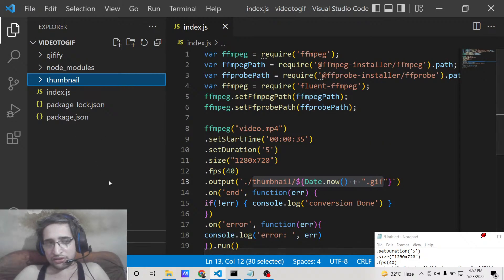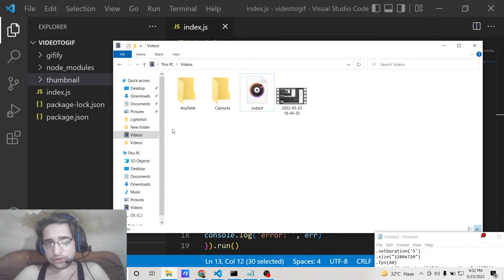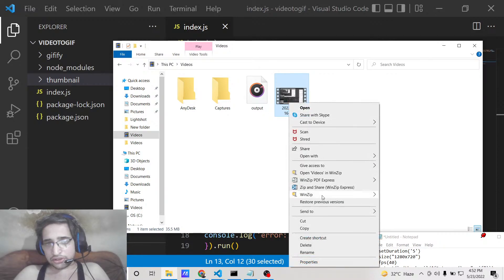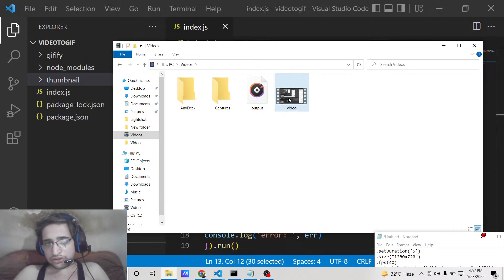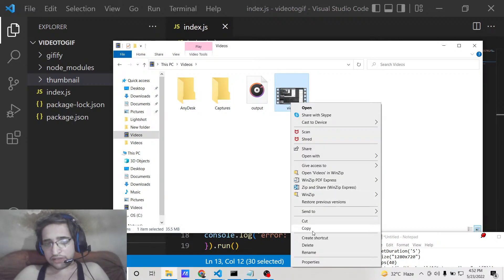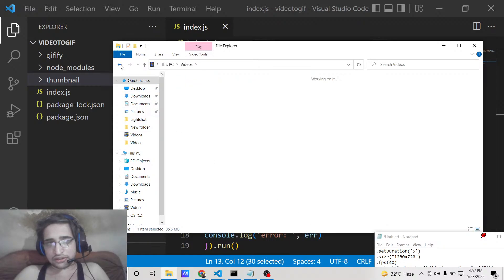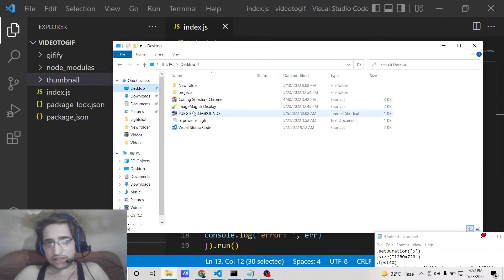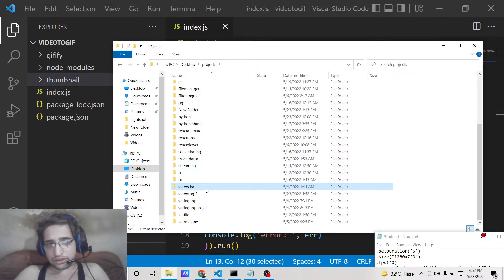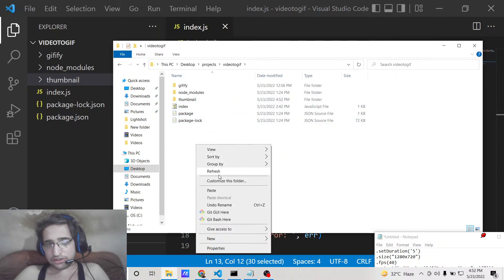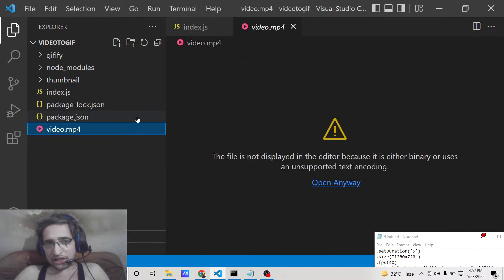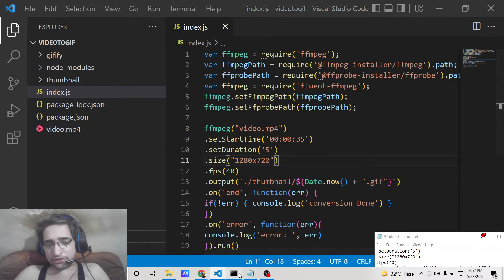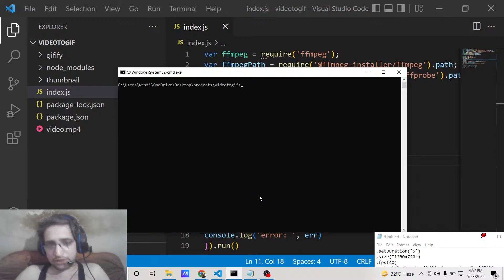You need to copy and paste the input video — whichever video you want to convert — and rename it to 'video.mp4'. This will be your input file. Paste it into your project directory as video.mp4, which is the file that needs to be converted to a GIF animation.